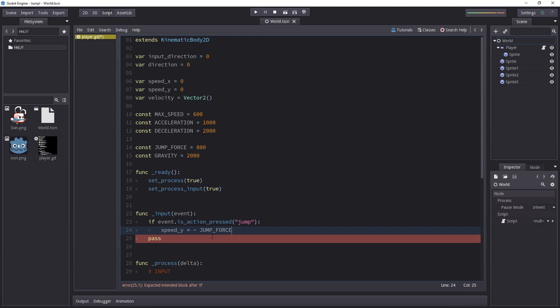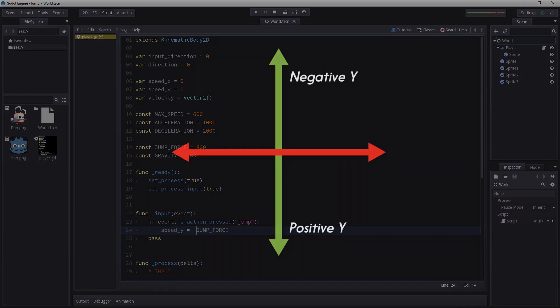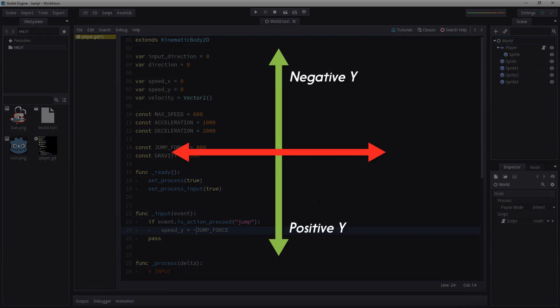Let me explain why we take minus jump_force. This is due to the fact that in a game the y axis is positive downwards in most game engines.